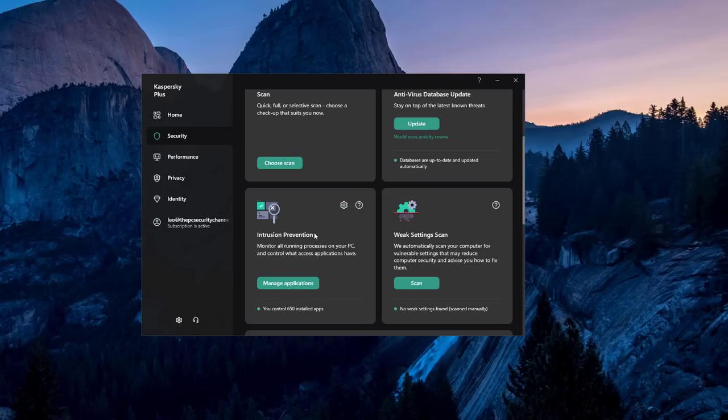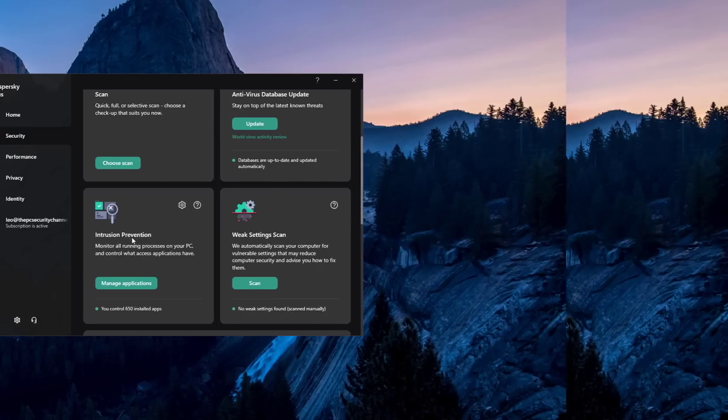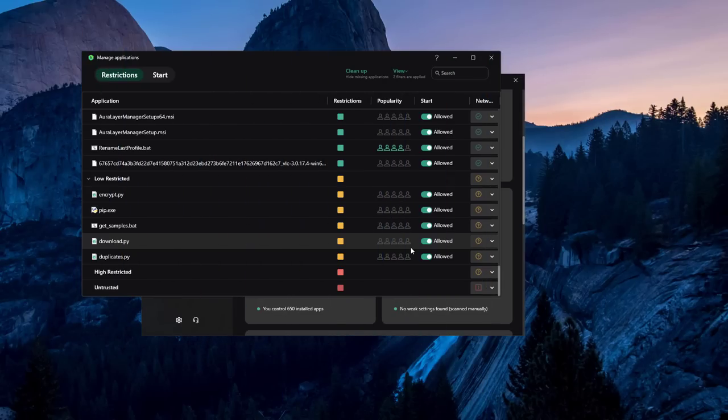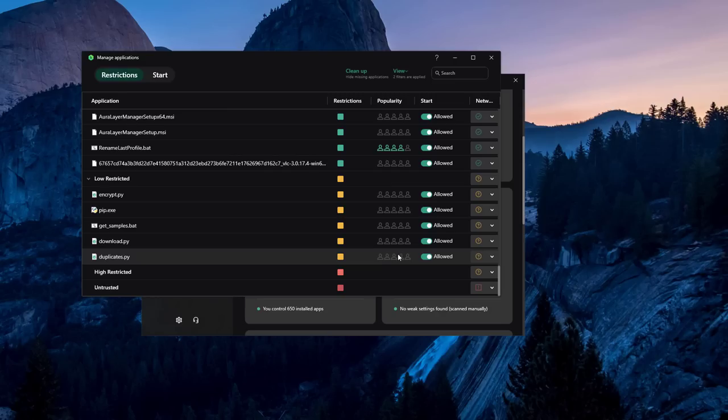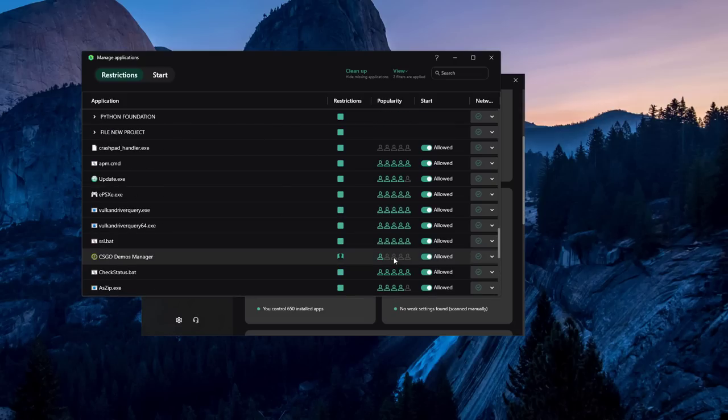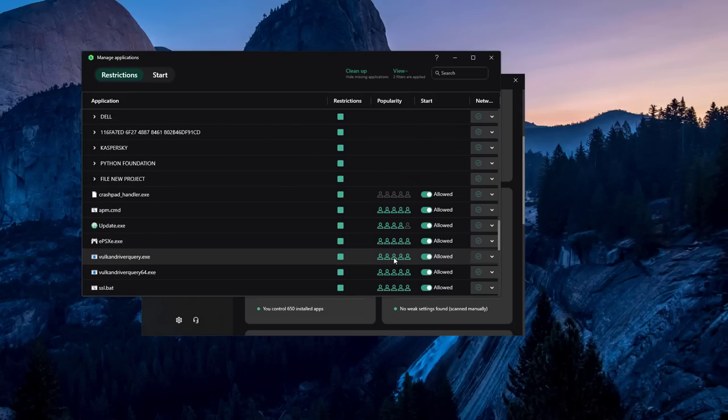So for example, application control is now intrusion prevention, and if you click on manage applications it shows you a beautiful view of everything that's on your computer. And I must say this is one of my favorite implementations of intrusion prevention in a home product, because it's not too aggressive in the sense that you don't end up creating a lot of noise or pop-ups where you're being asked if every application is okay to run.